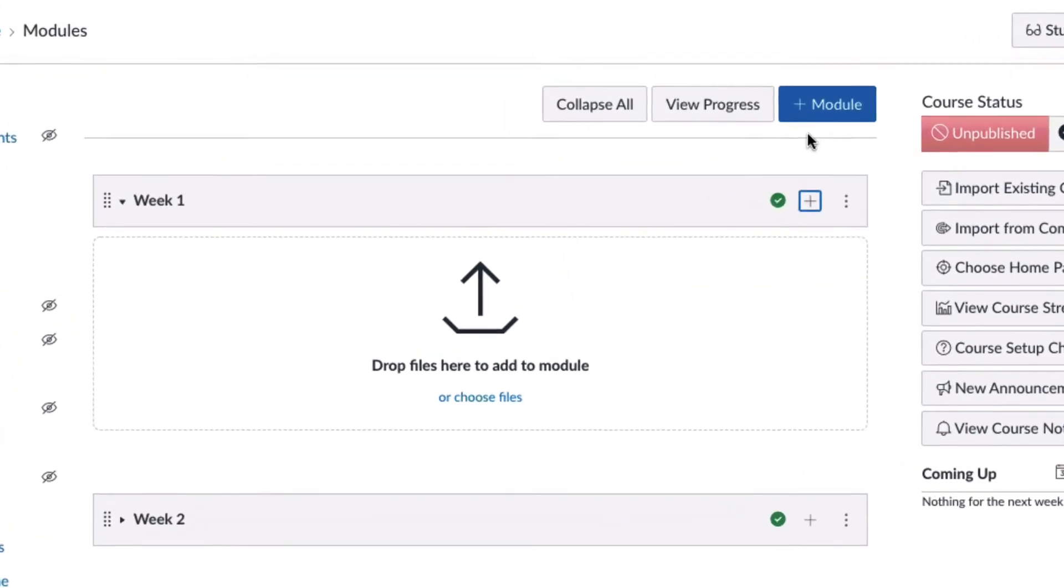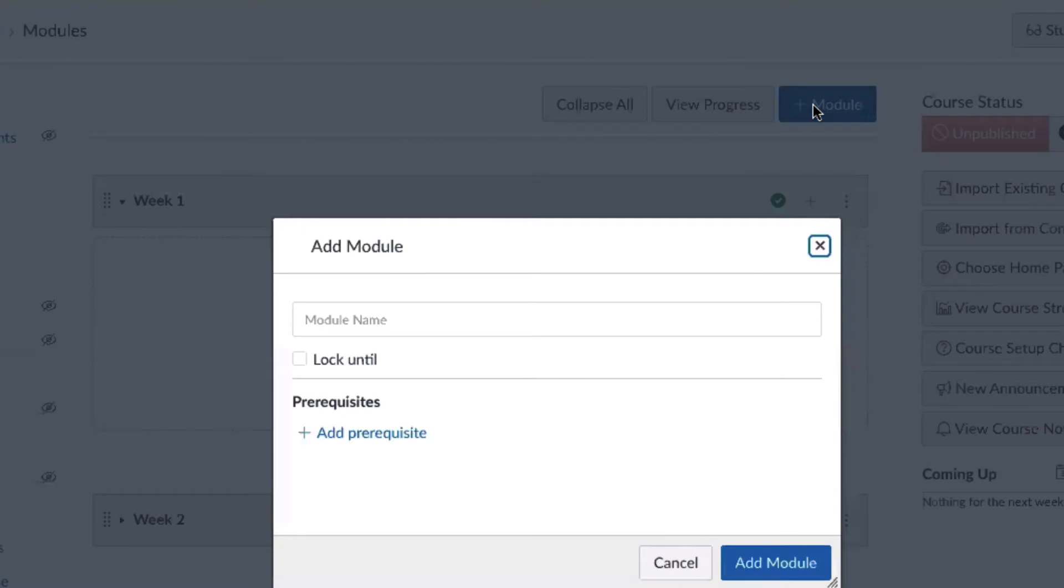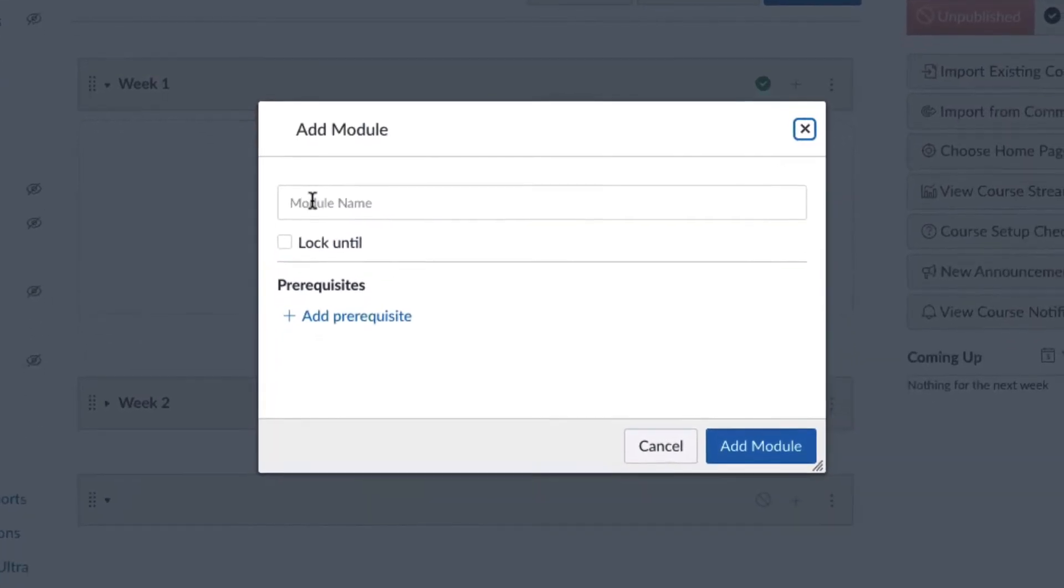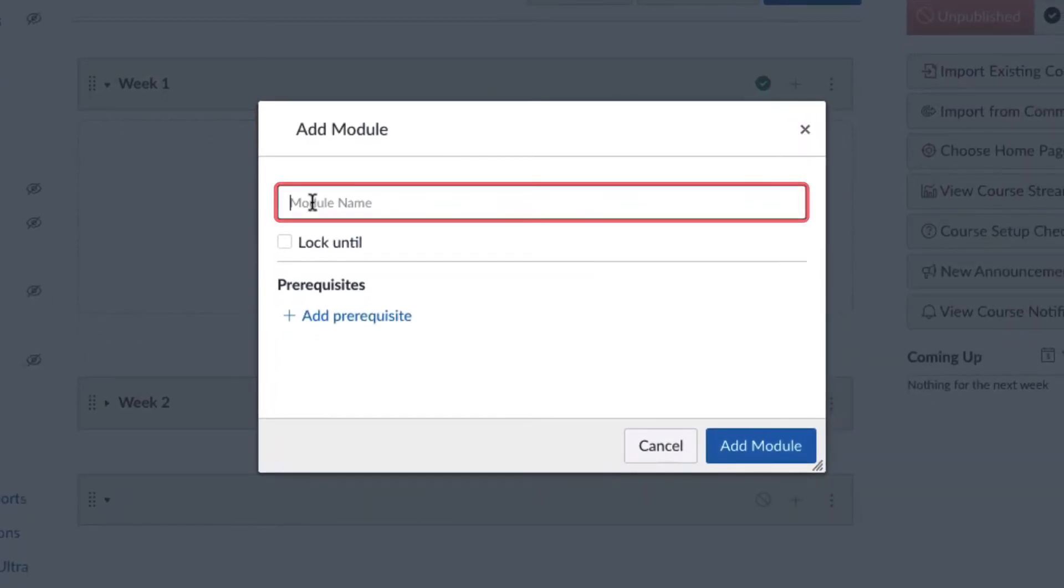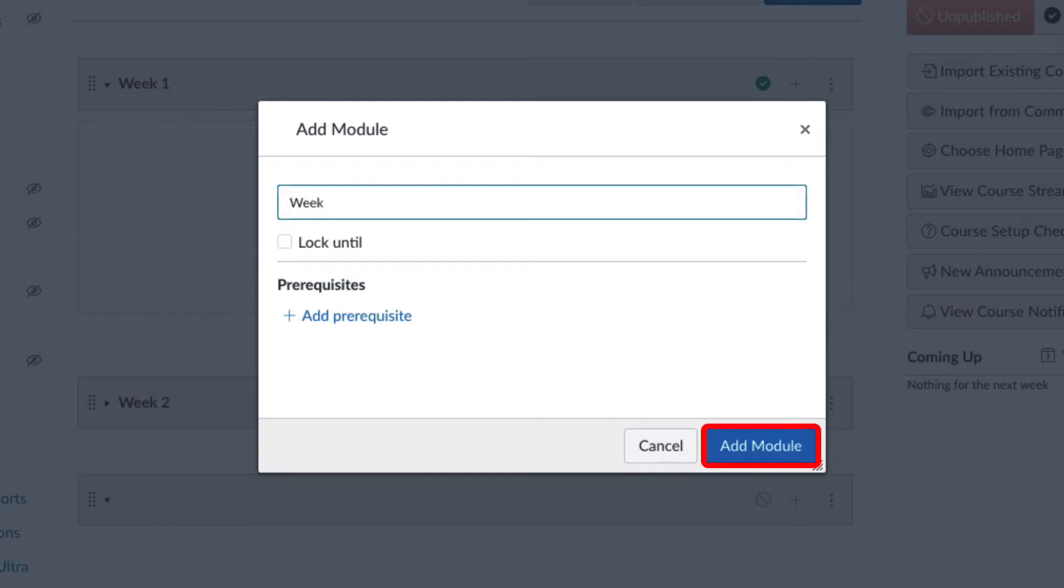To create a module, click plus module. Next, give the module a name and click add module.